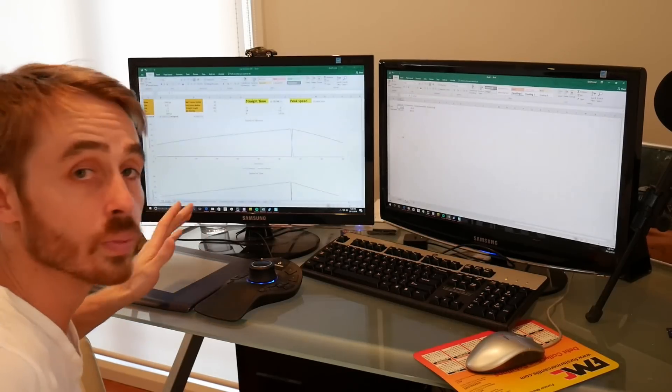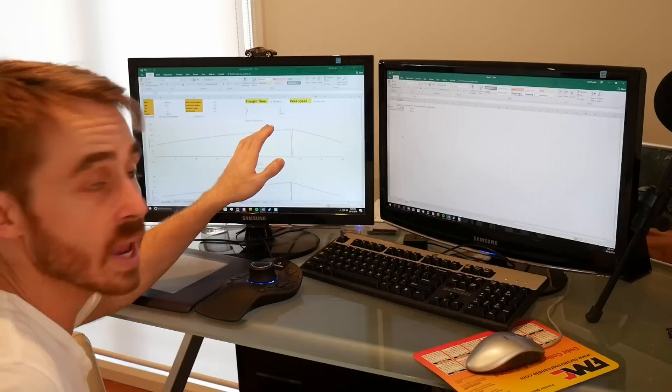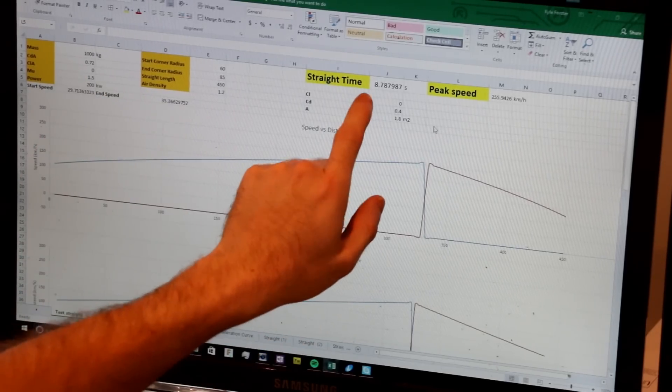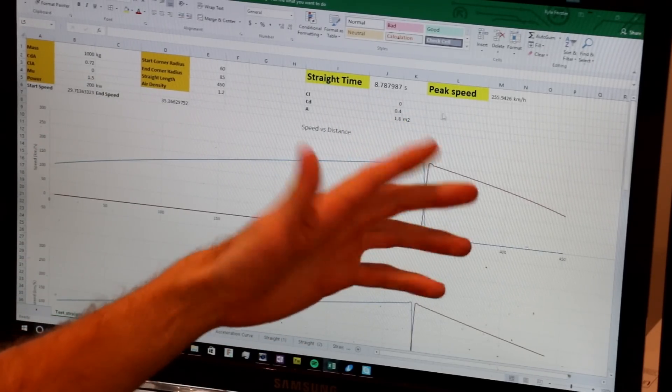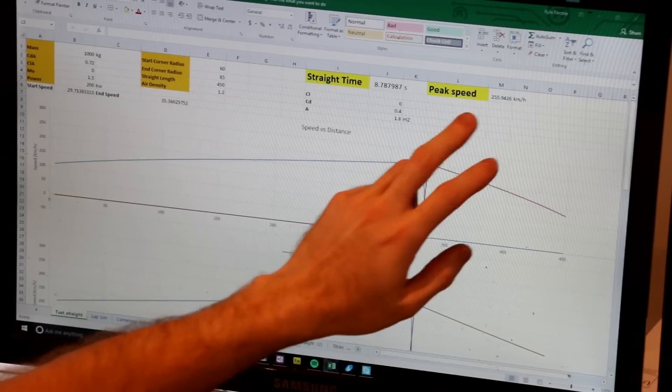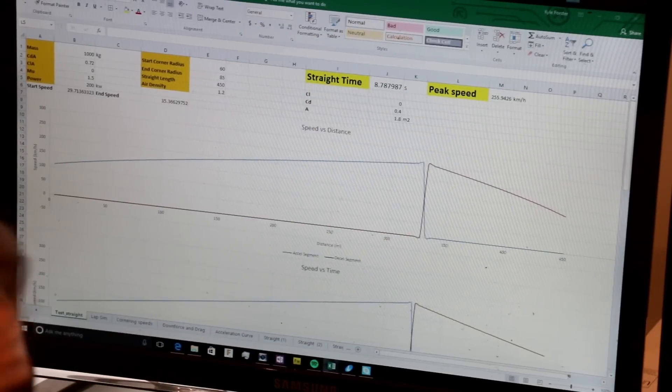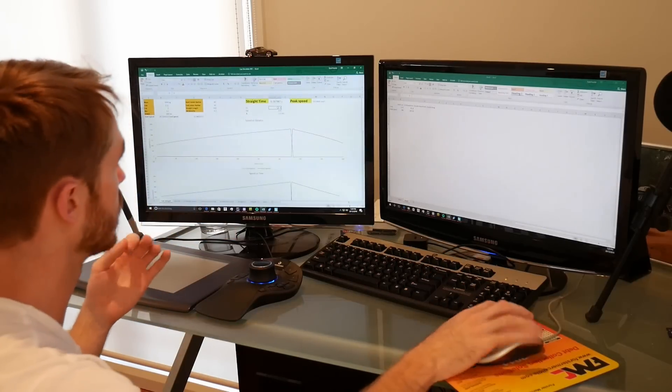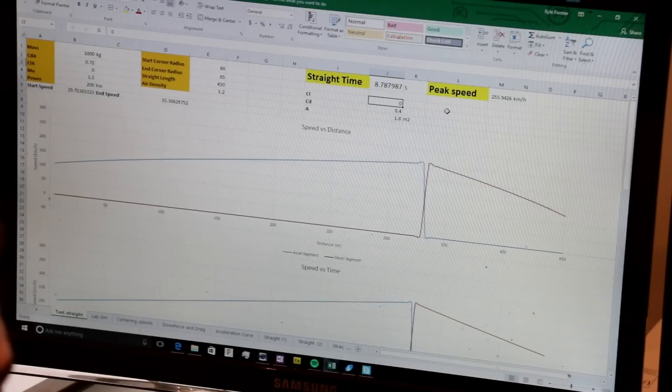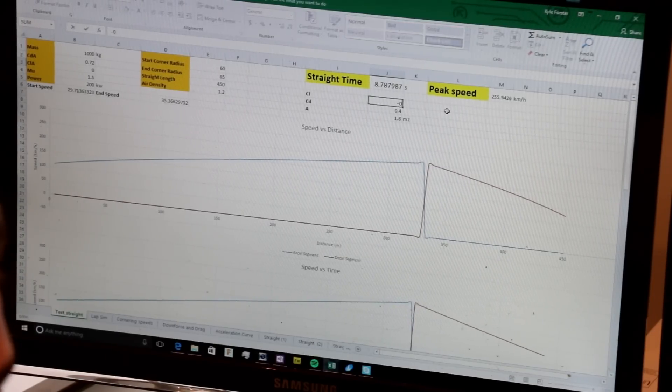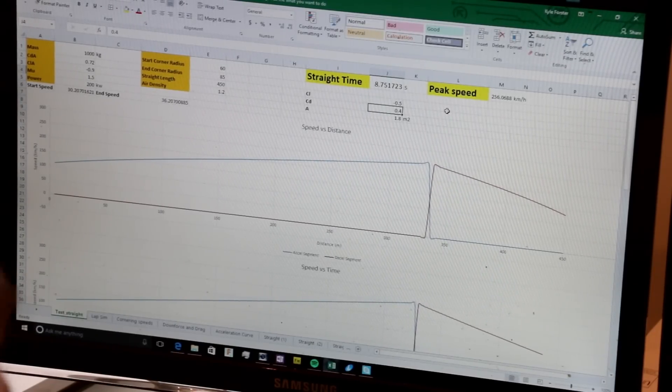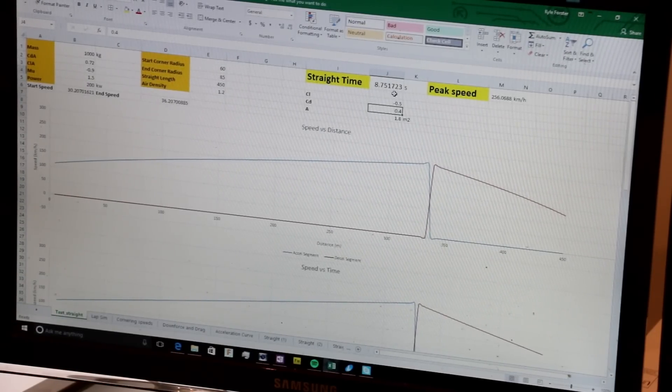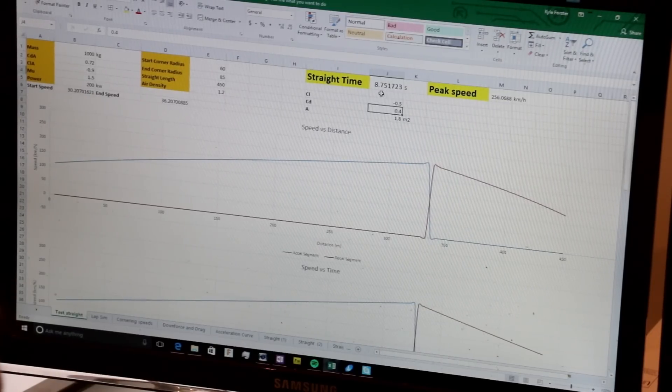To start off with let's just run the car by itself with no aero. So with this configuration we end up with 8.79 seconds for our straight time and we end up with a peak speed of about 256 km an hour. Now if we go through and we add the downforce, we up it to a coefficient of negative 0.5, which isn't very hard to achieve at all, we see the time drop by a fairly small amount.